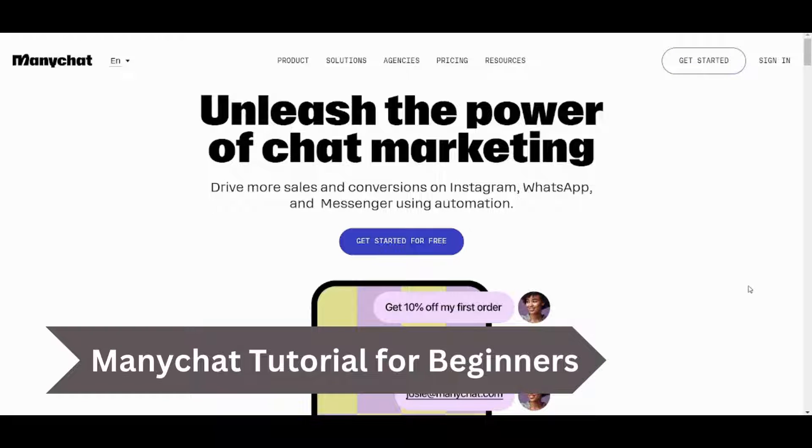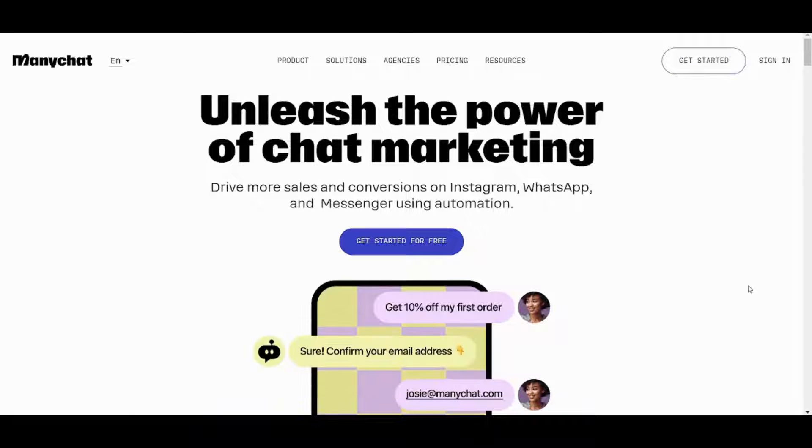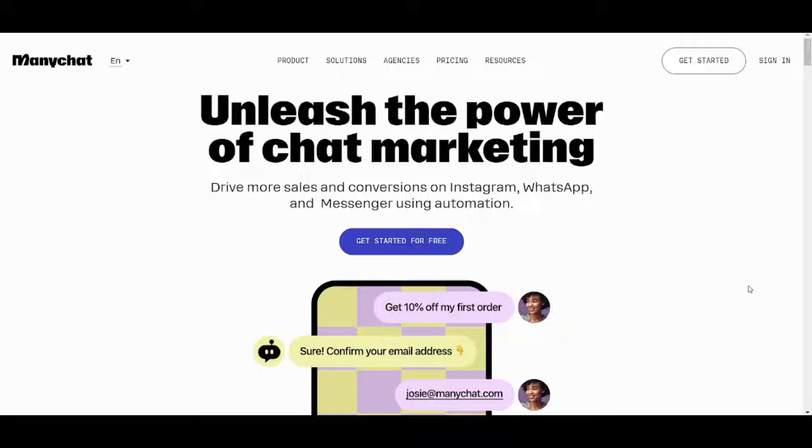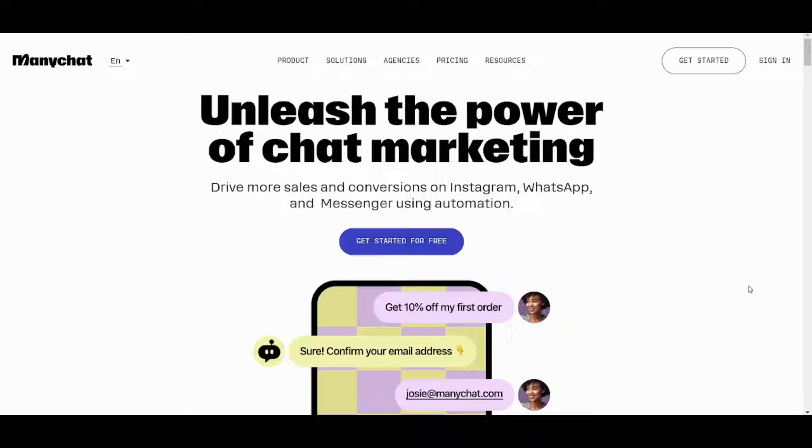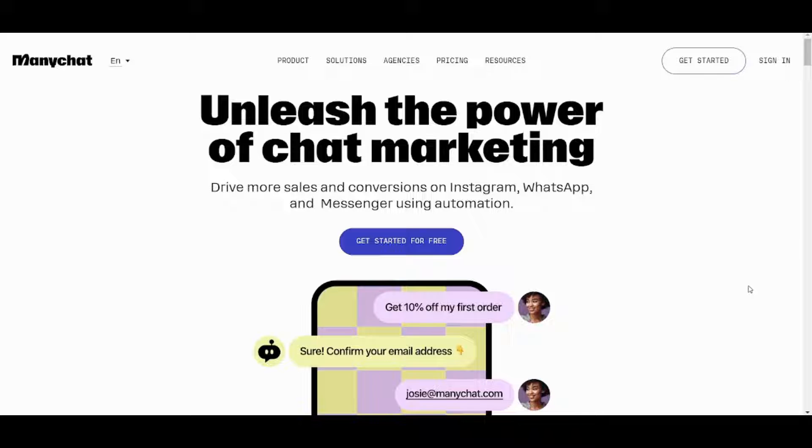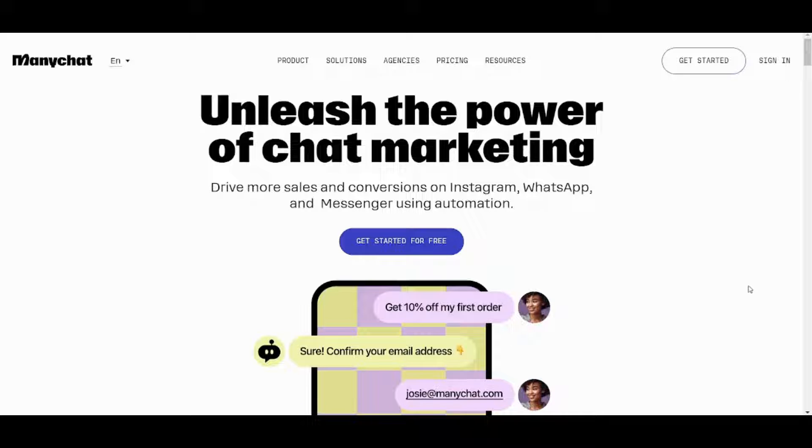Hey guys and welcome back. My name is Saif and in this video I'm going to show you step by step how you can easily use ManyChat to program your chatbot for your business on many platforms like Facebook. If you are interested in finding out how to do so, then watch this tutorial to the end and now let's get started.